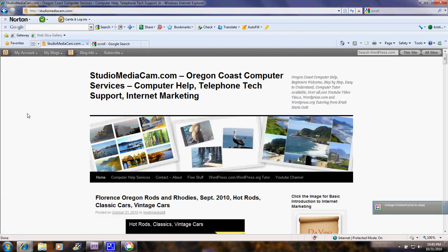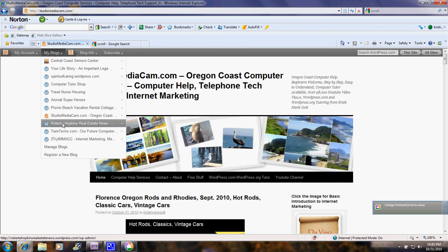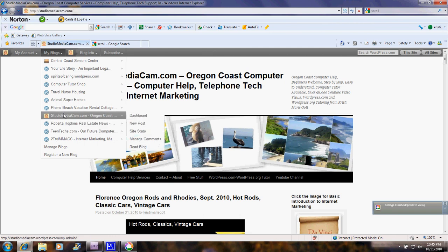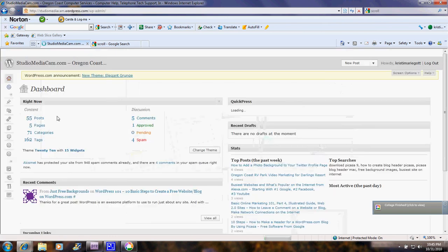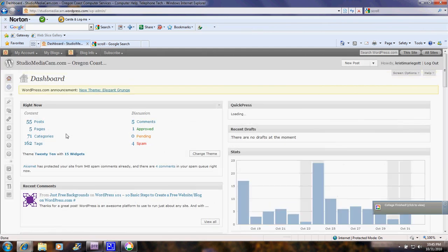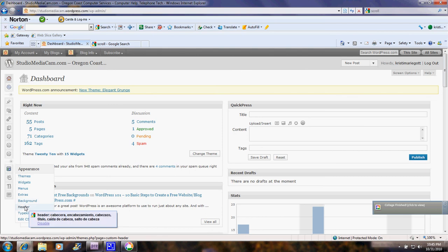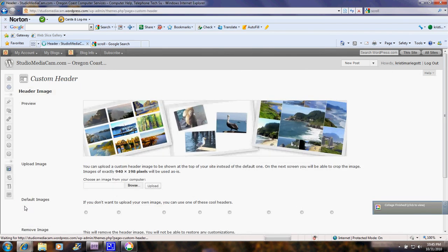Now let's go to... We'll pretend we're going to upload that to this. This is a WordPress.com blog, but the WordPress.org upload for a custom header is the same. Let's go into my Studio Media Cam. Alright. Now, over here on the left where it says Appearance, down here you see where it says Header. Click on that.